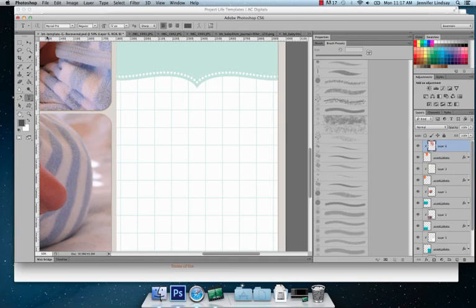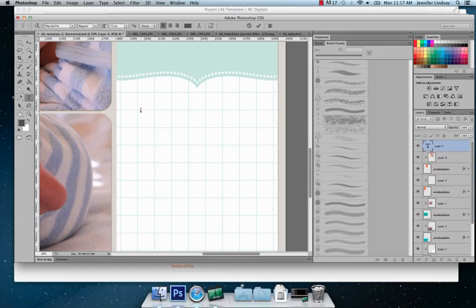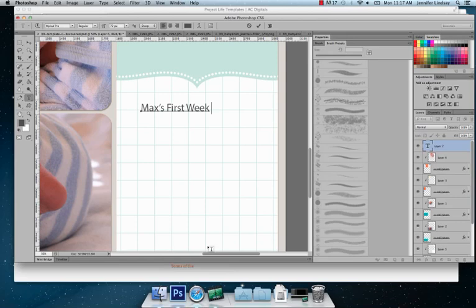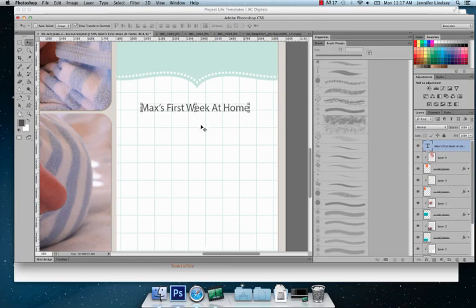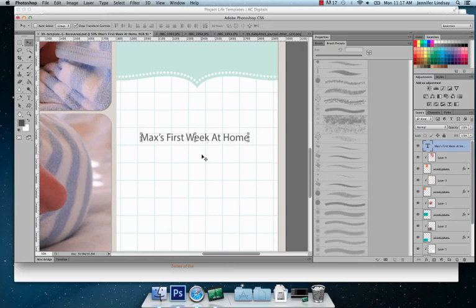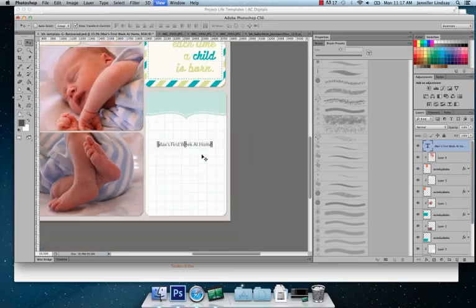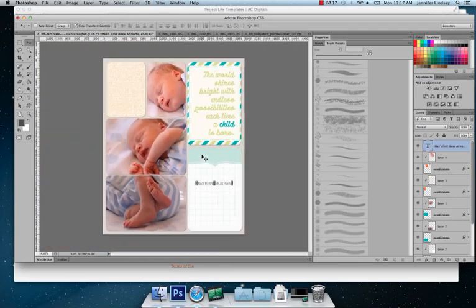Depending on the font will depend on how big 72 pixels is. Each font you'll find is completely different. So I like to just click it and start writing. I'm just going to write Max's first week at home. And then you press this key and then you can basically move it anywhere you like. And zoom back out.